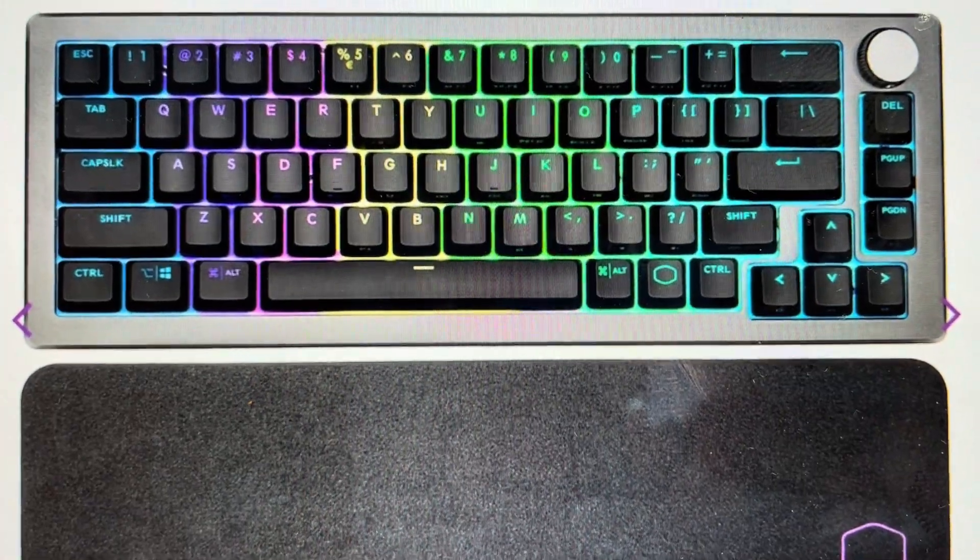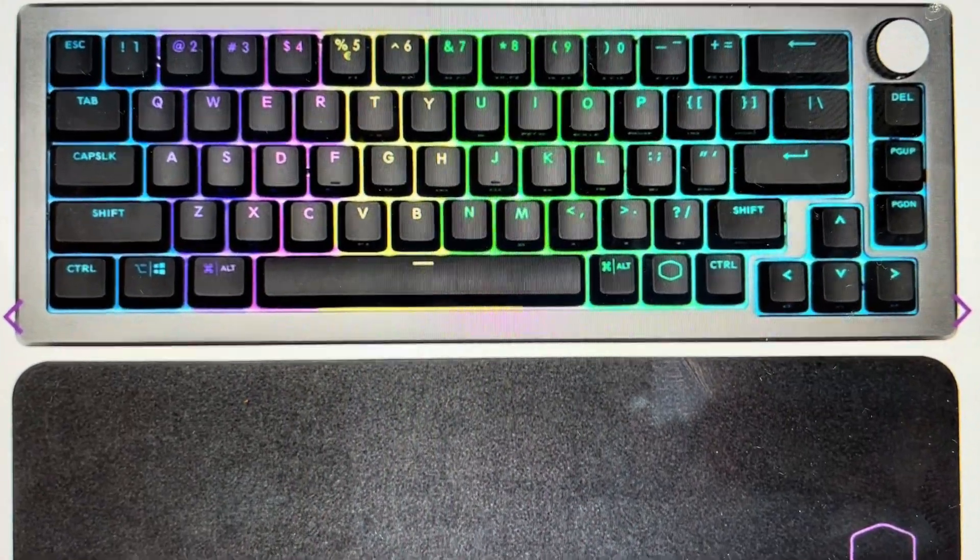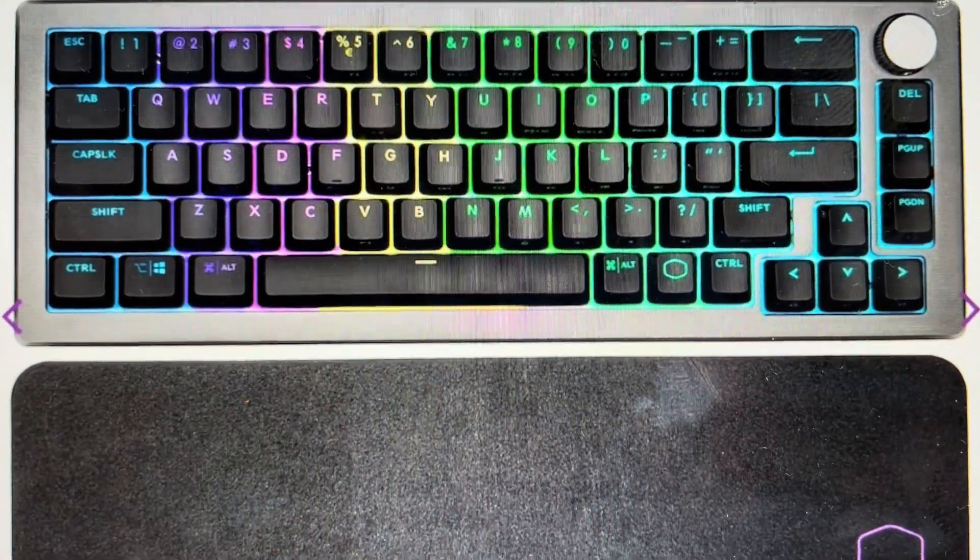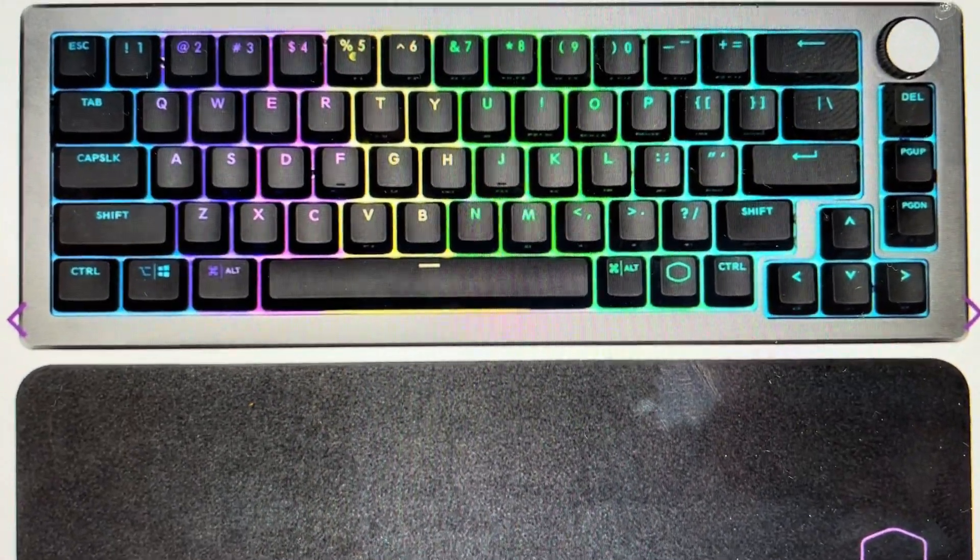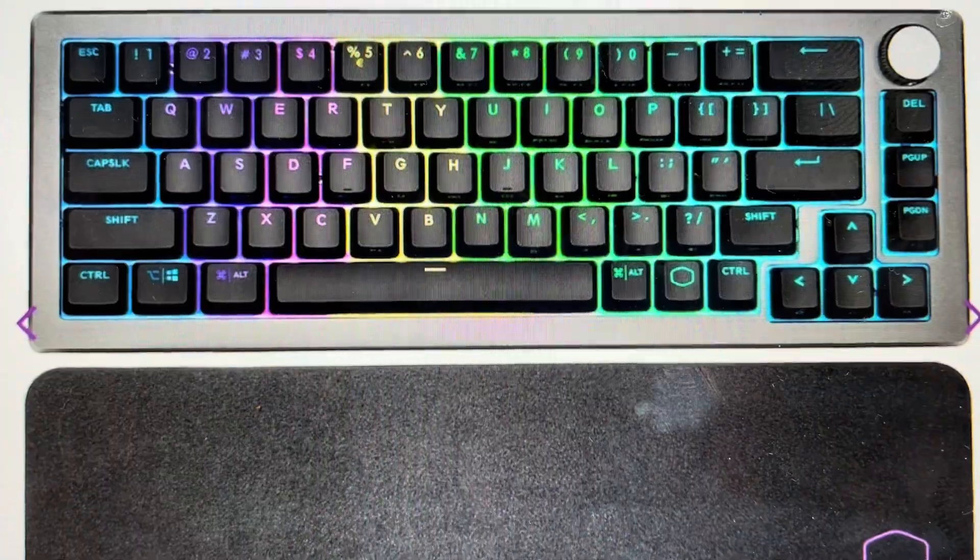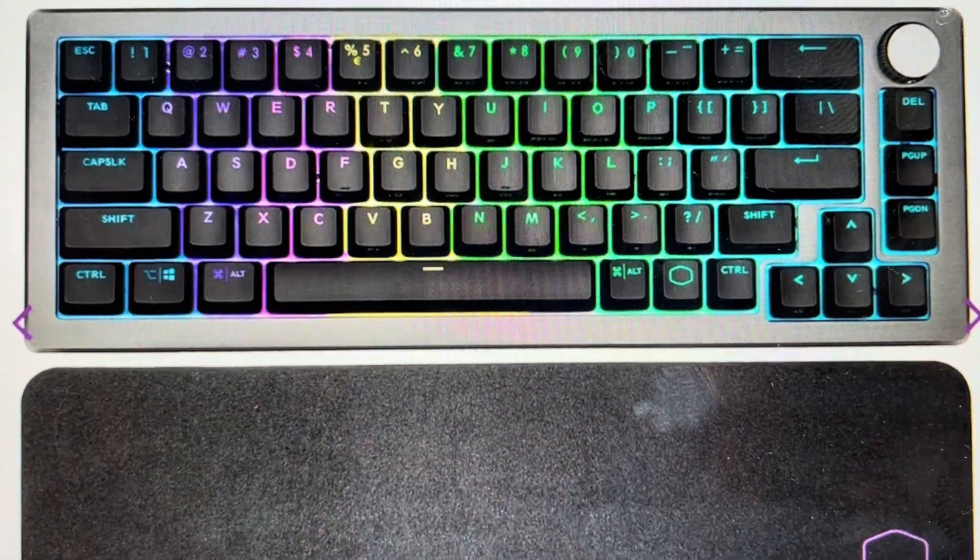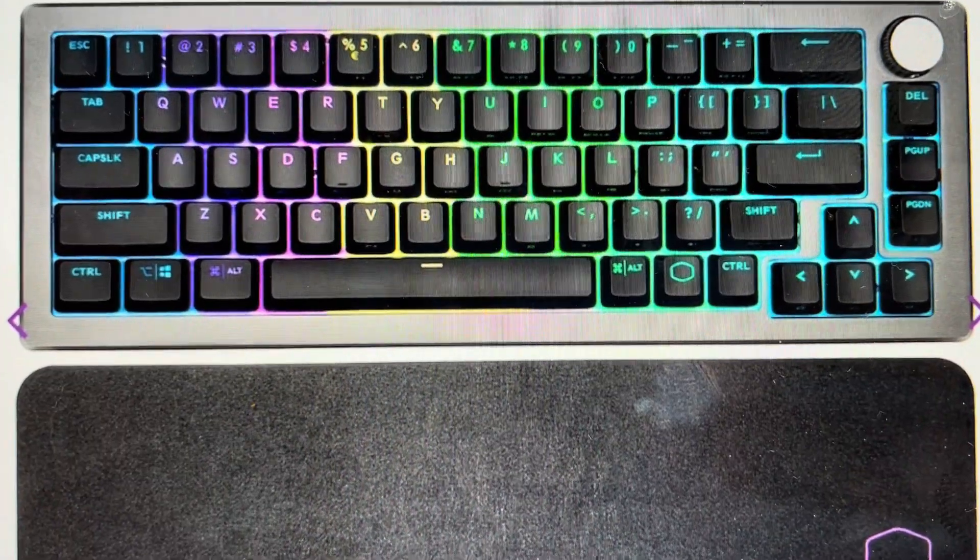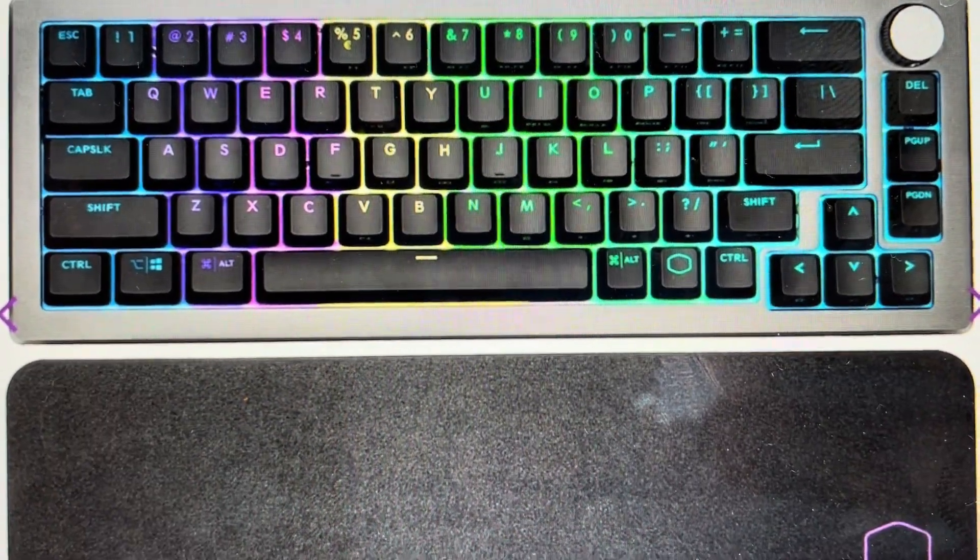Hey everybody, this is a quick video in case you have a Cooler Master CK721 wireless keyboard and you need to do a hard reset on it.